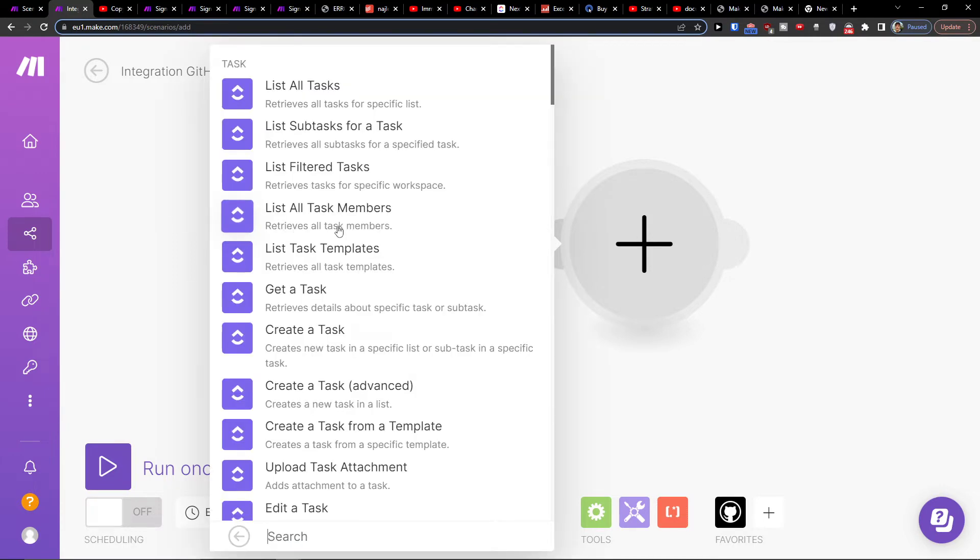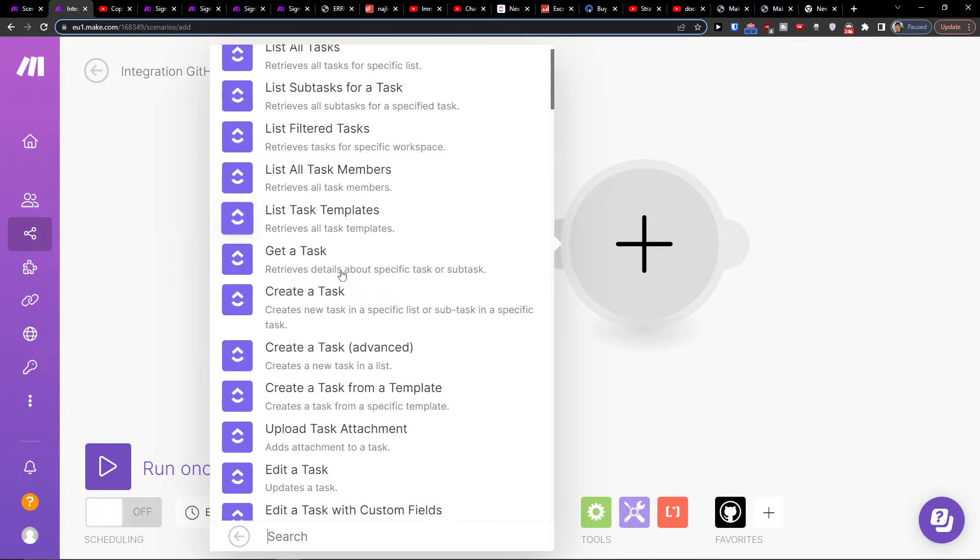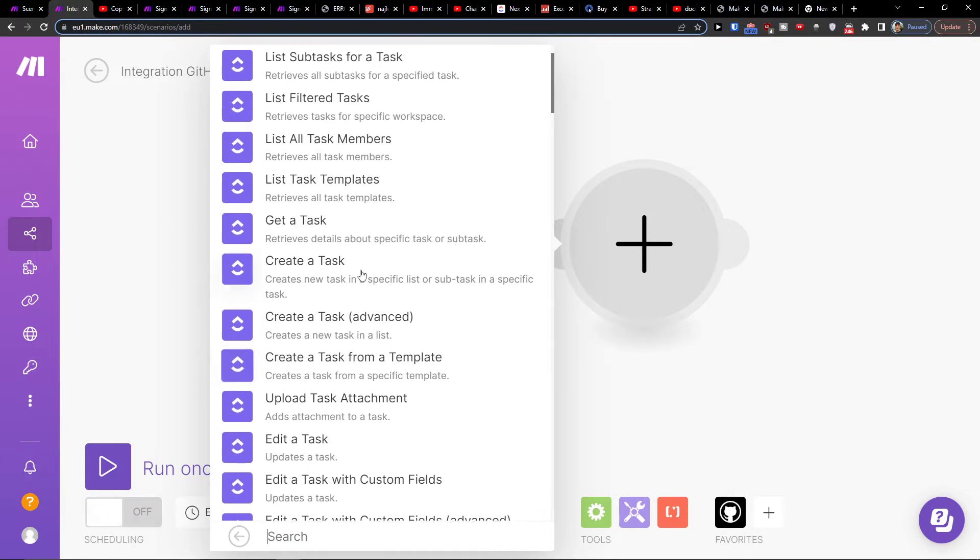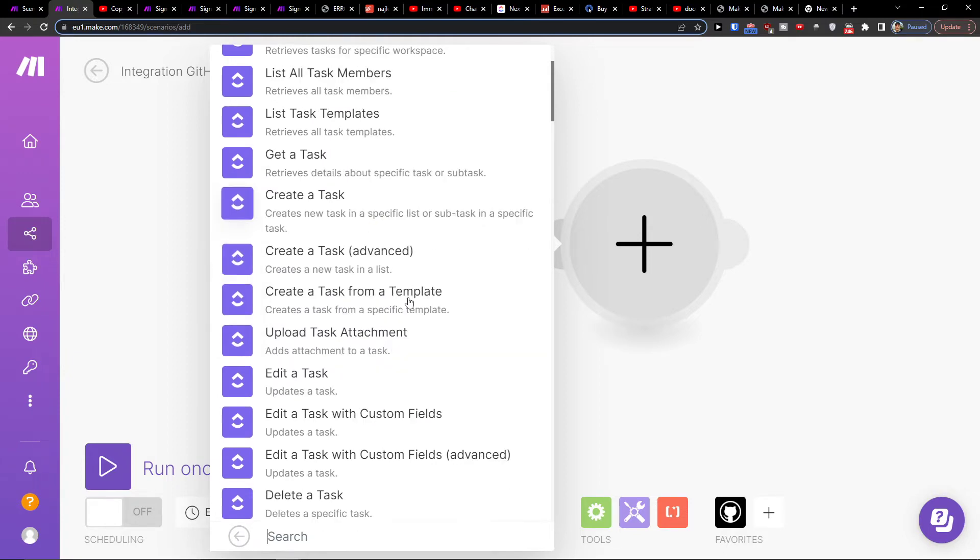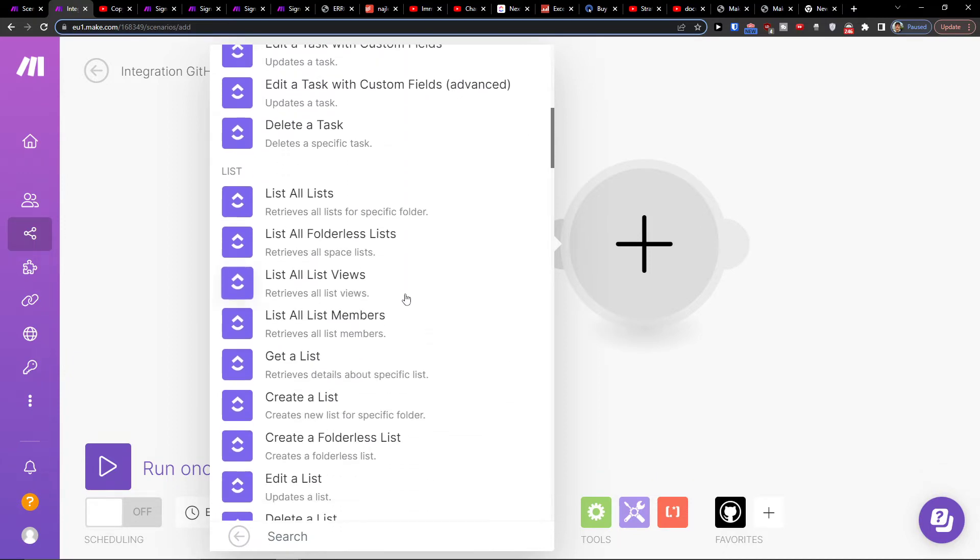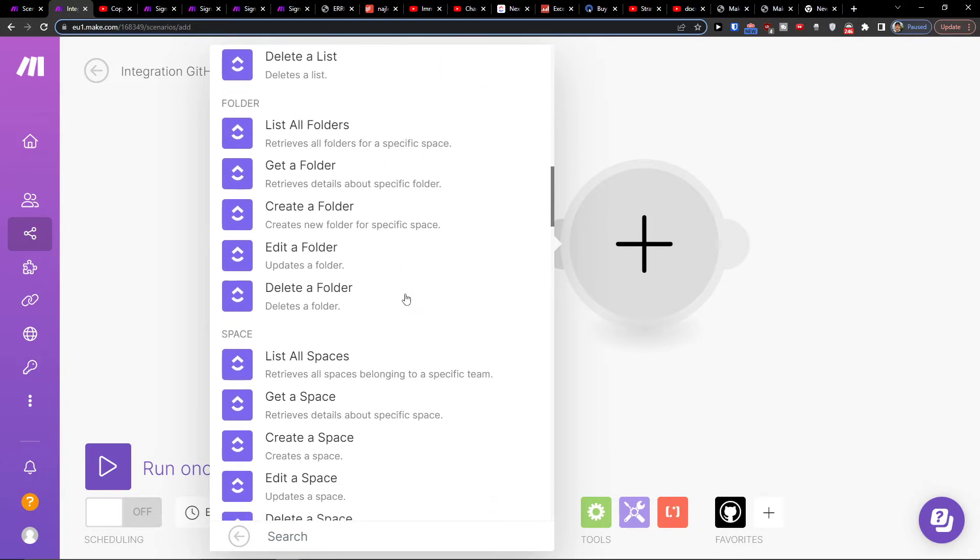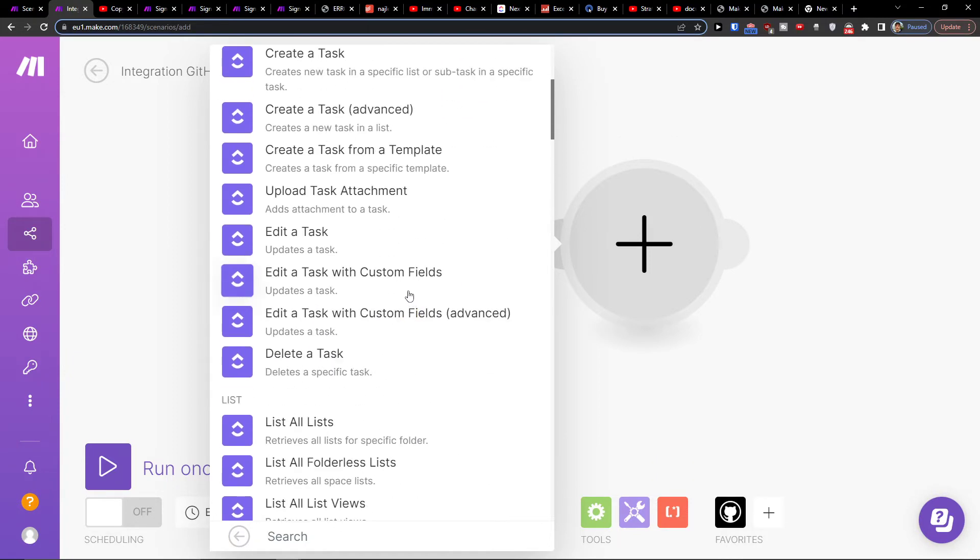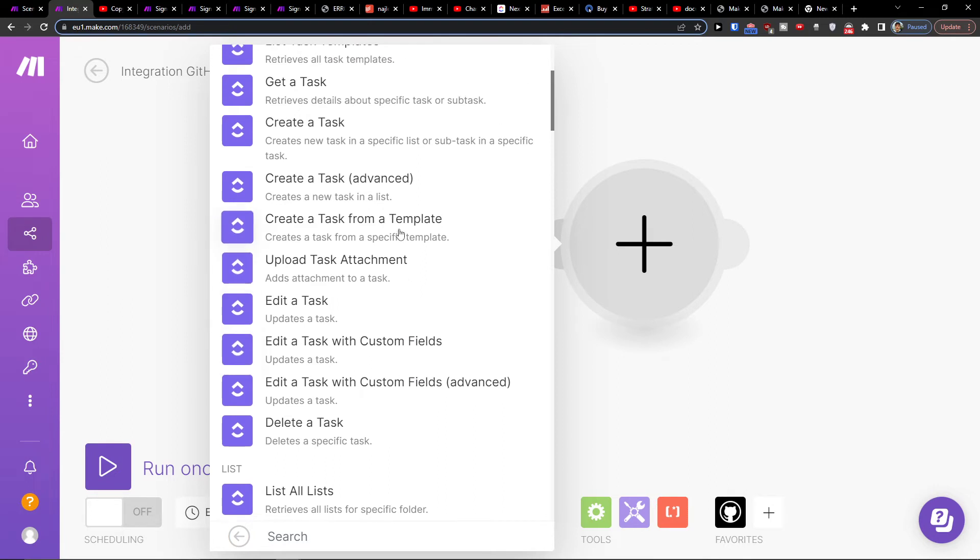The connection is really simple, but what needs to happen? So I'm going to create a task, get a task, list folders. Let's say create a task.